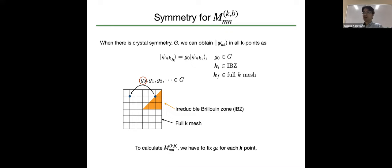To do this, we first define the wave function in the full Brillouin zone, which can be written using the symmetry operation and the wave function in the reduced Brillouin zone. The point is that there are several symmetry operations that move a k-point in the reduced Brillouin zone to another point. There are several symmetry operations for this, and we have to determine which symmetry operation we use for each k-point, and to calculate the overlap matrix we have to fix this G0 for each k-point.